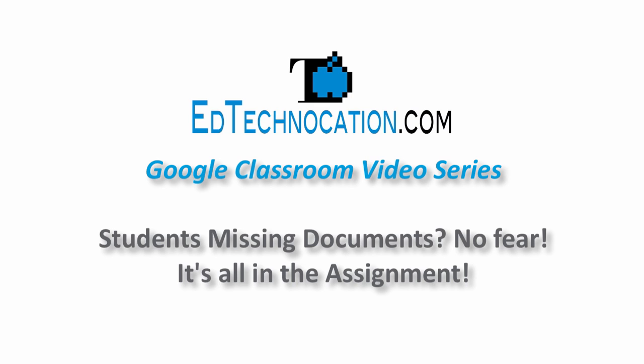Hello and welcome to another video tutorial by EdTechNocation. This video is part of my Google Classroom video series in which I show some of the lesser known features of Google Classroom.